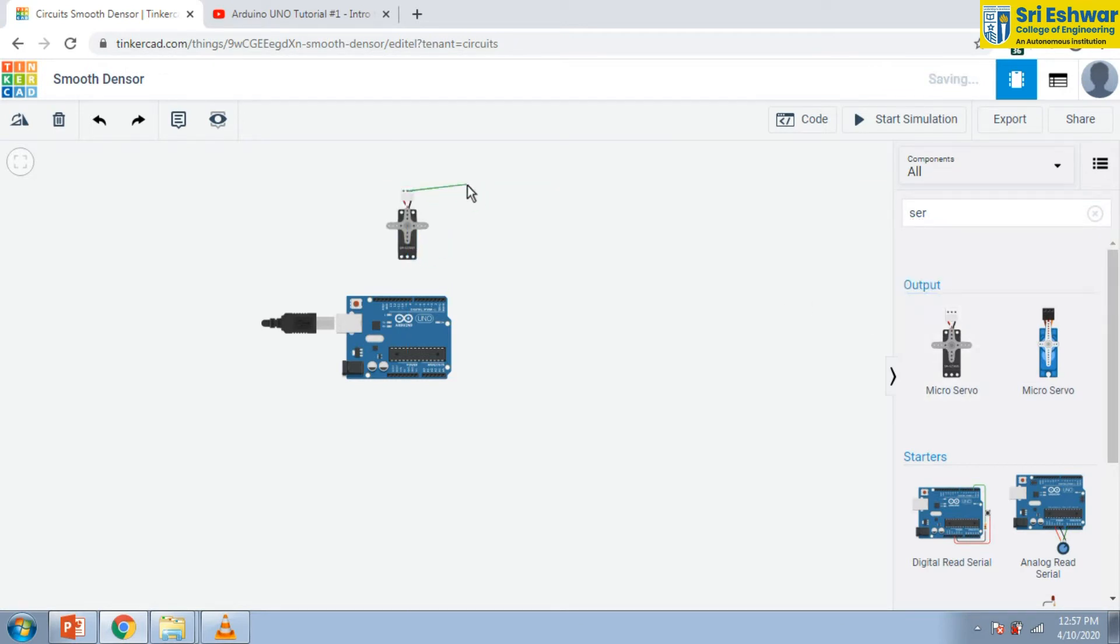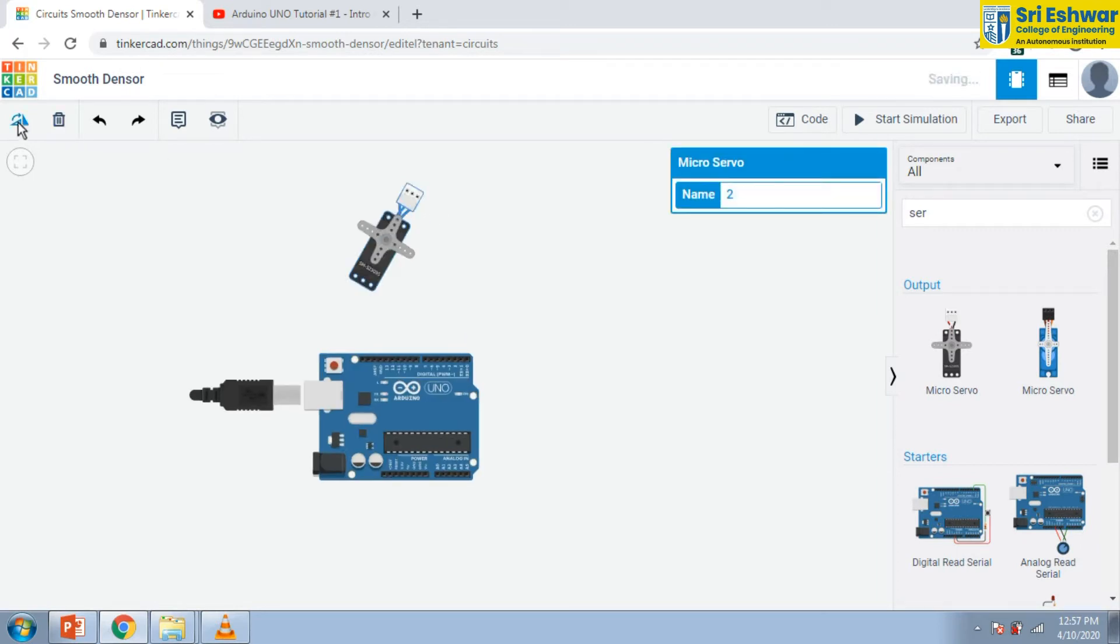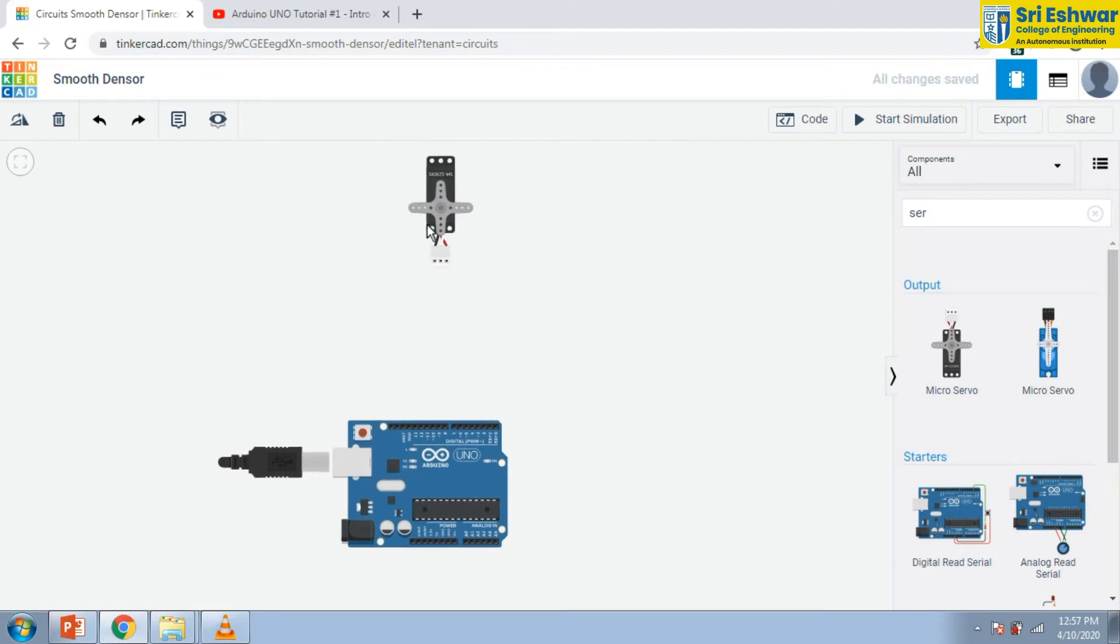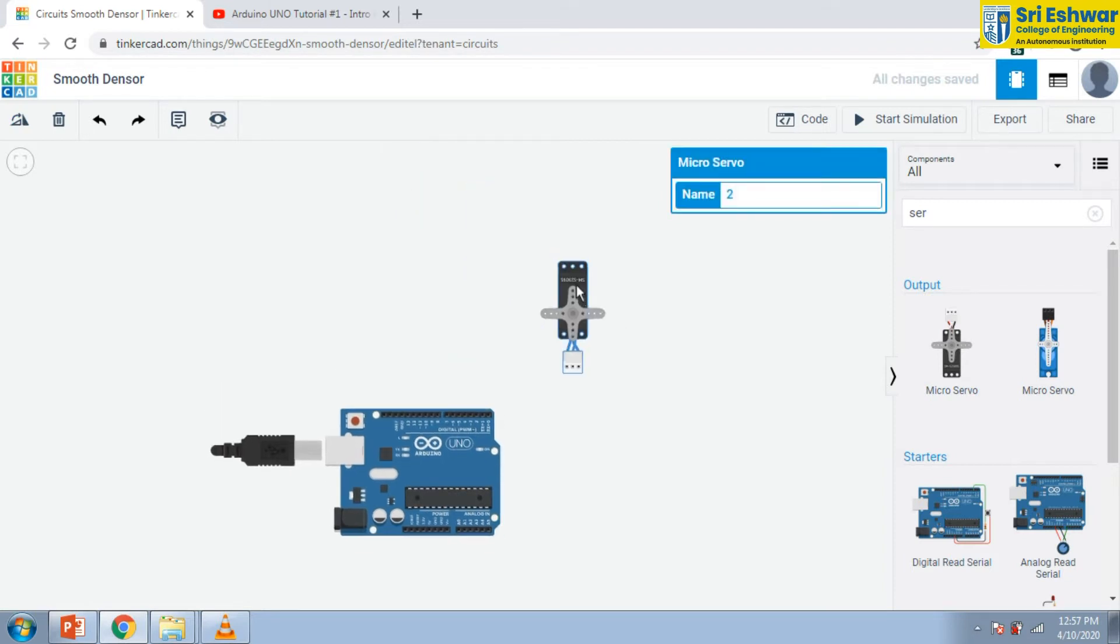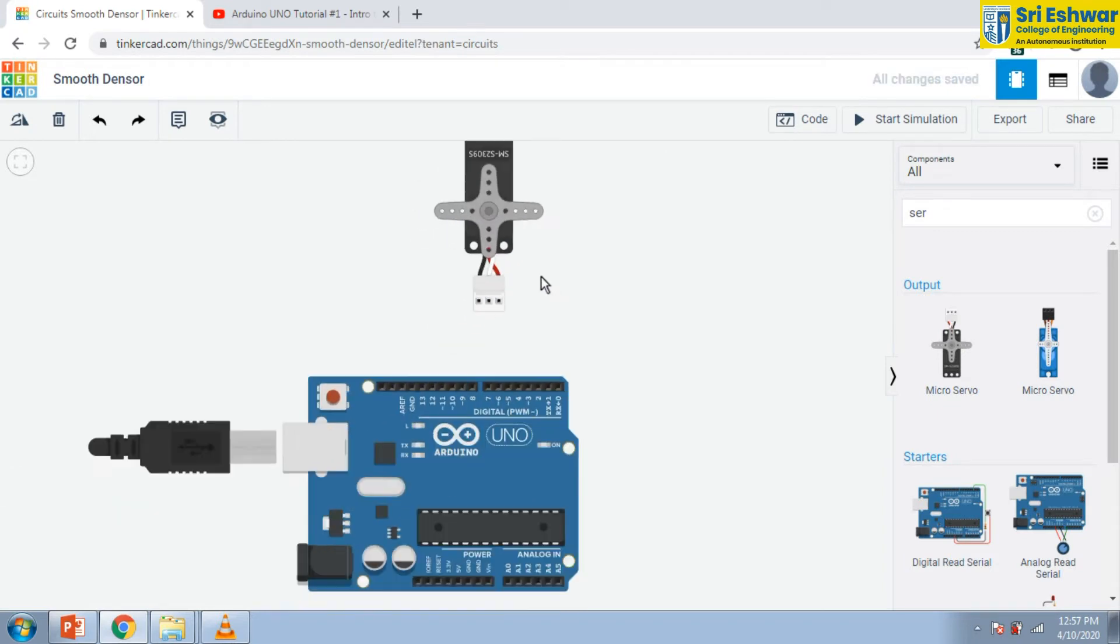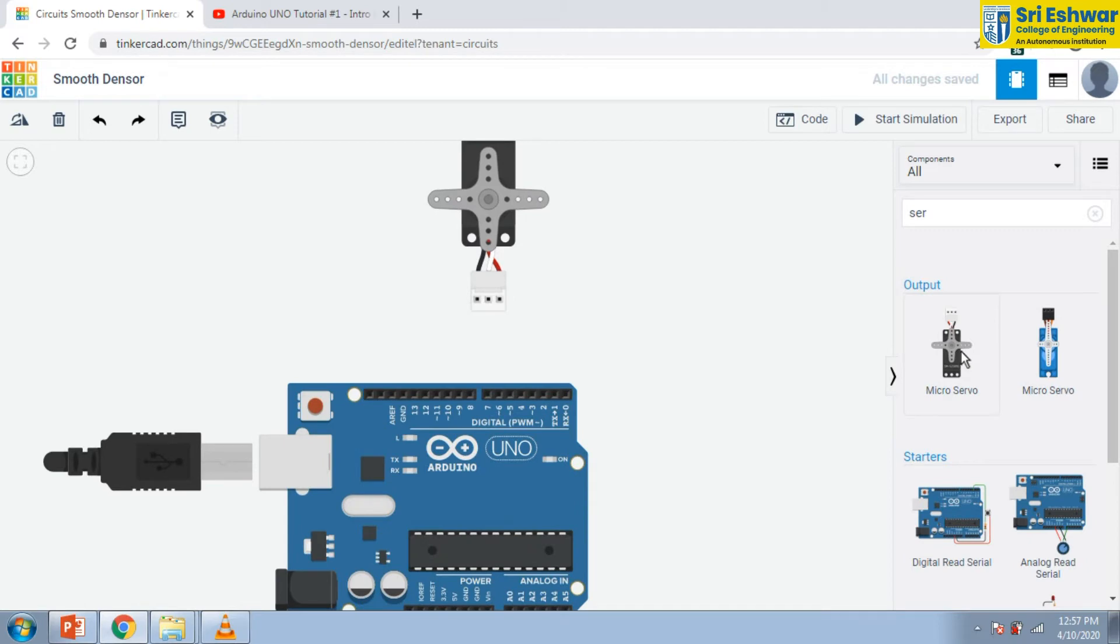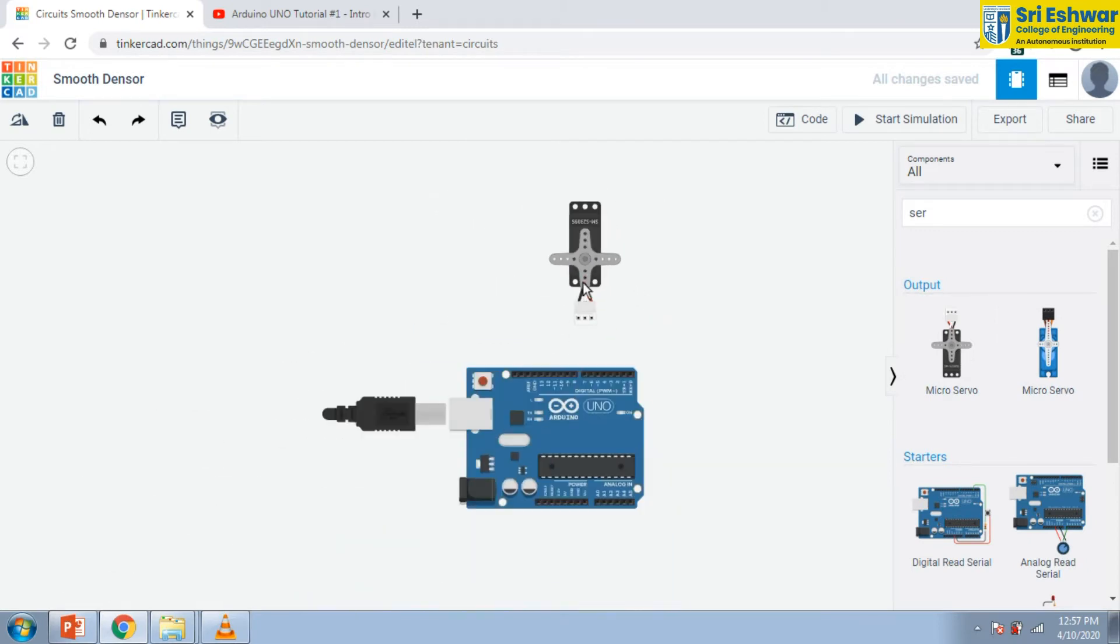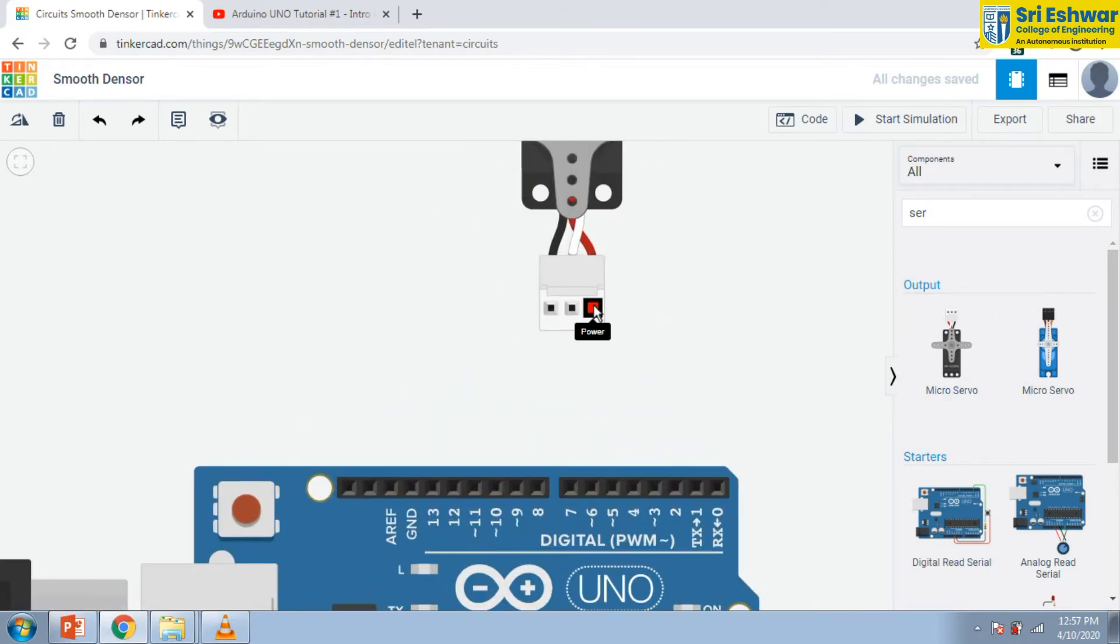Now in the servo motor we have three terminals, we have three wires. See here. Now we have three terminals and I am showing this terminal here. First is power, signal, and ground.